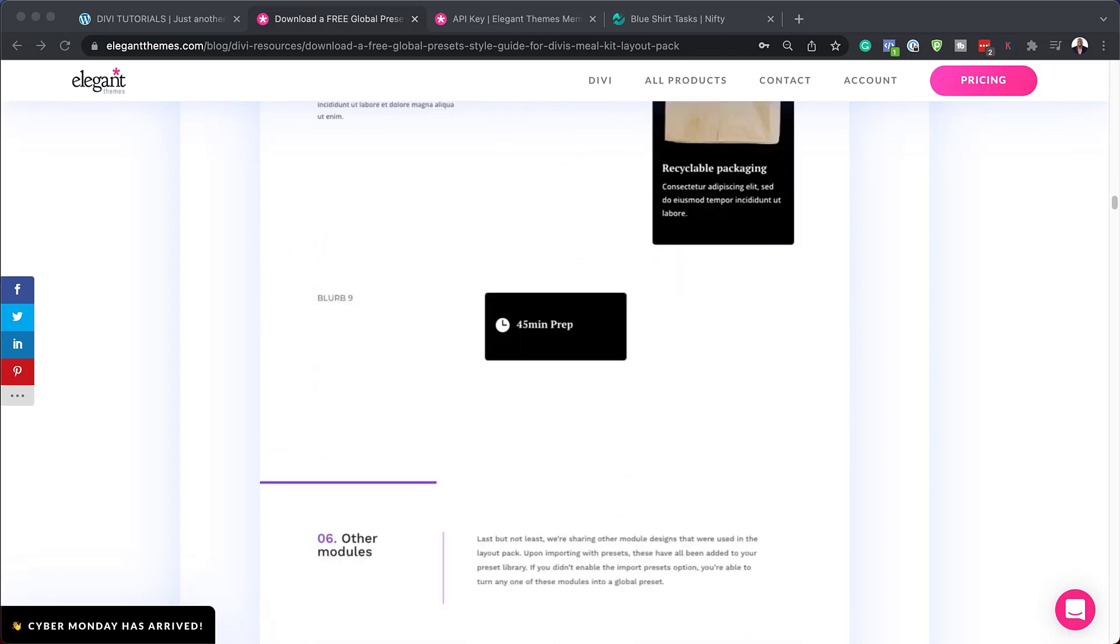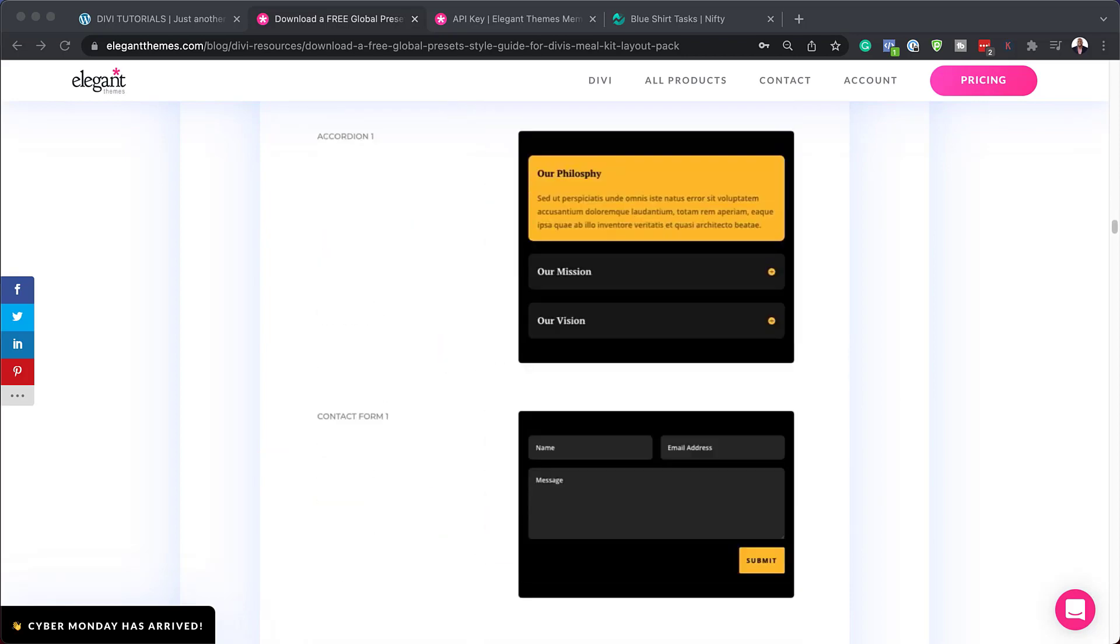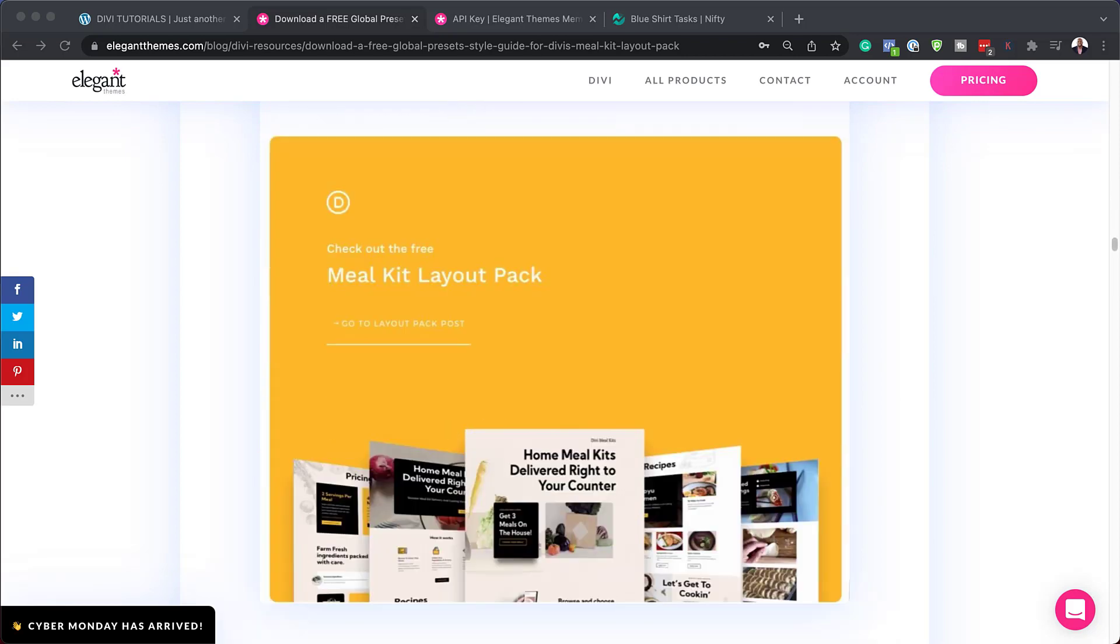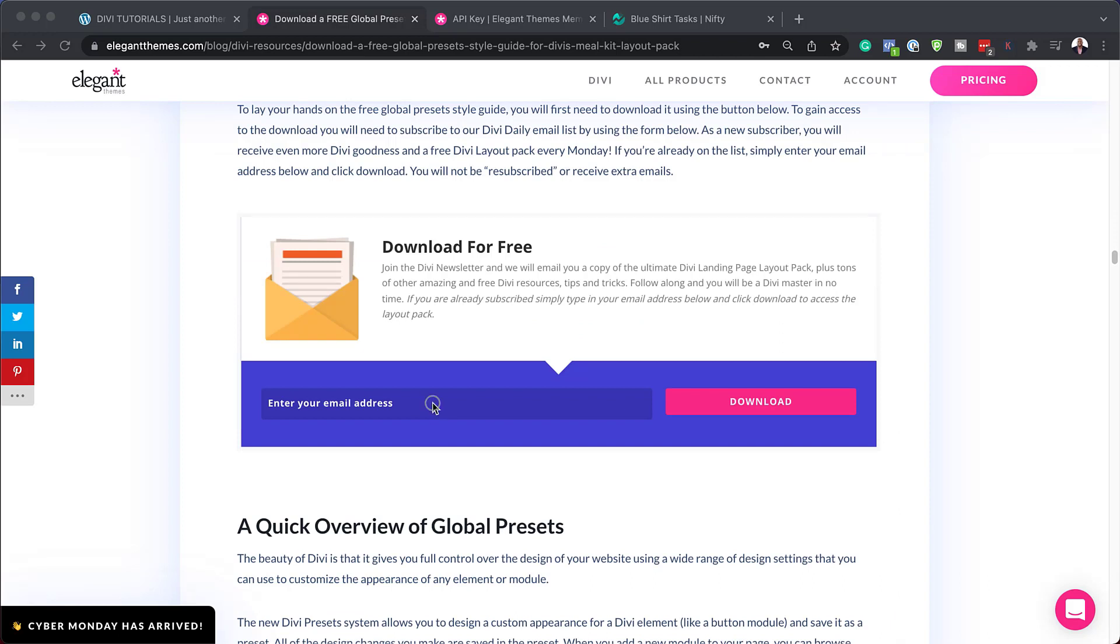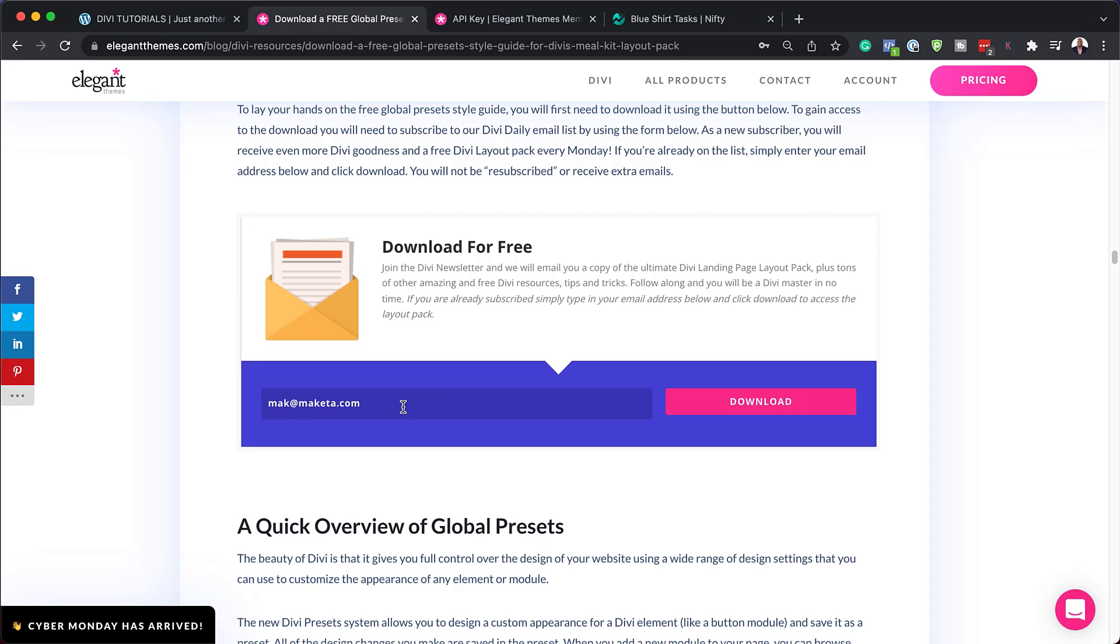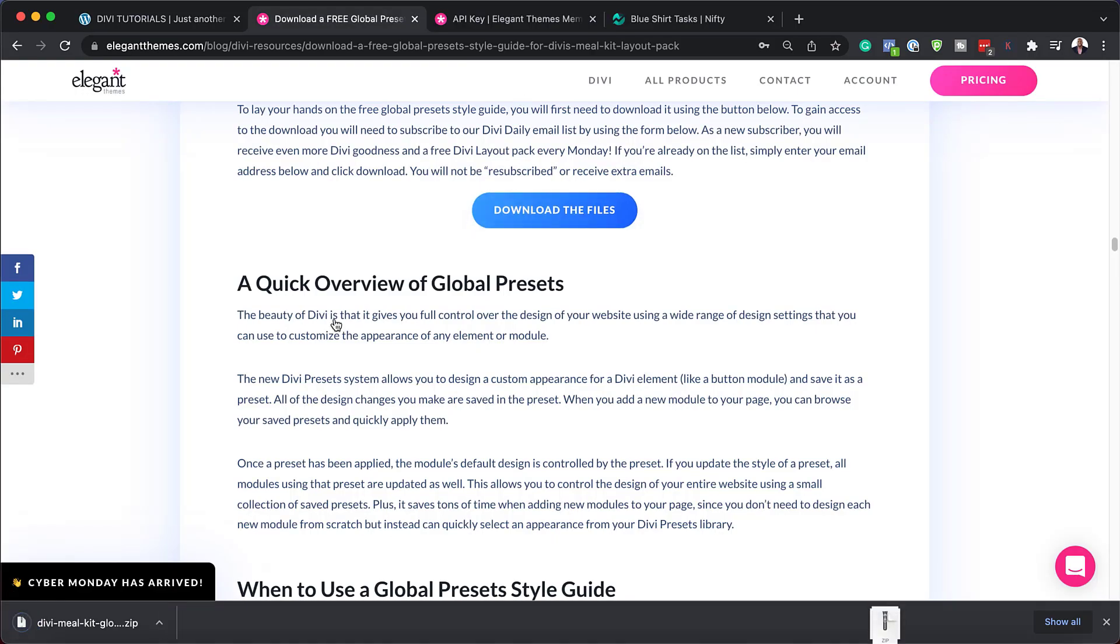The next section which is very important is where to download the assets, which is right here. What you need to do is add your email address, so I'm just going to enter mine and then click on download. Now we need to click here on download the files, so I'm going to go ahead and do that.